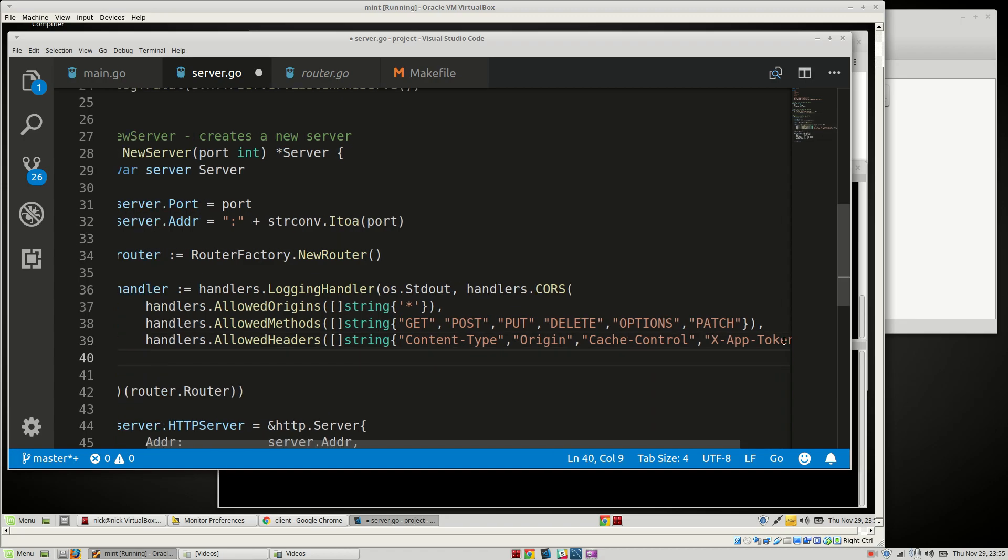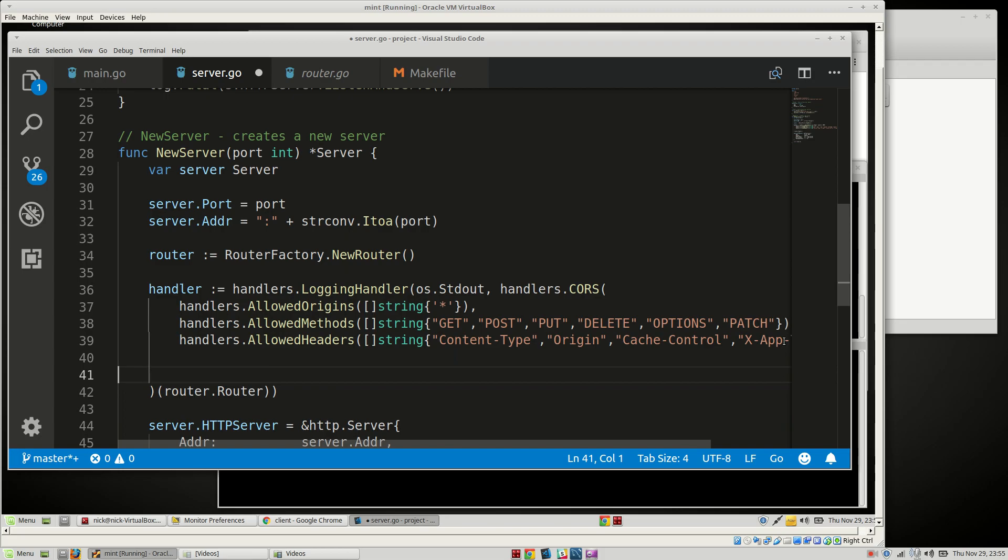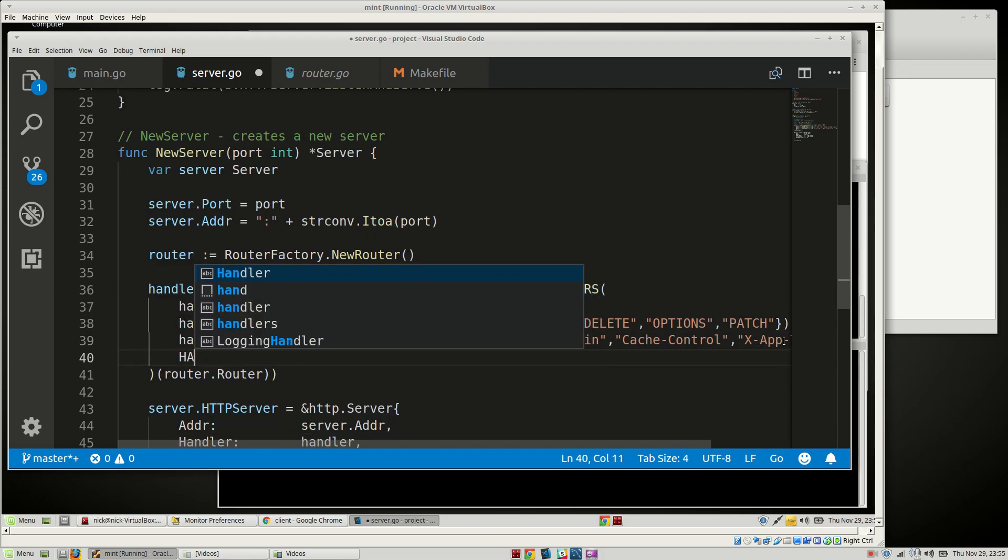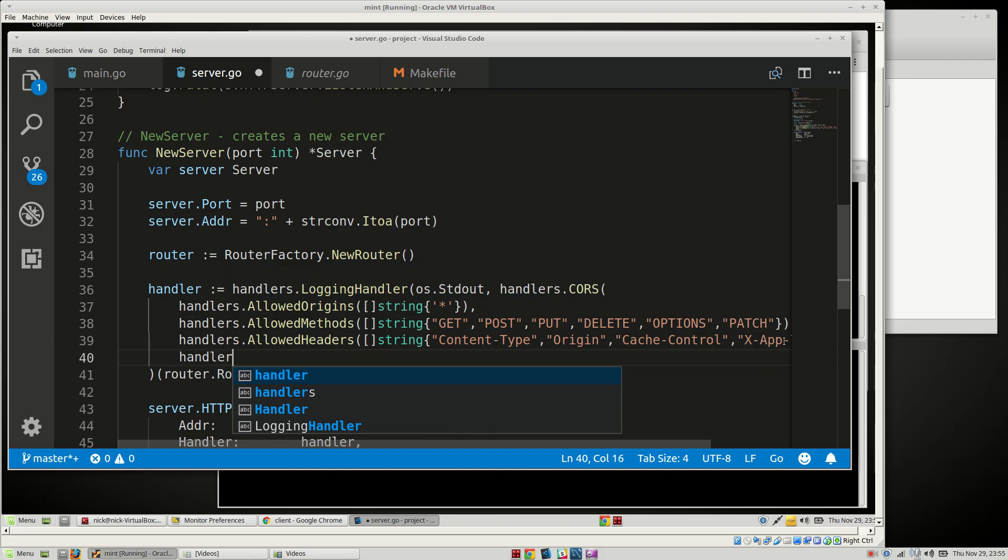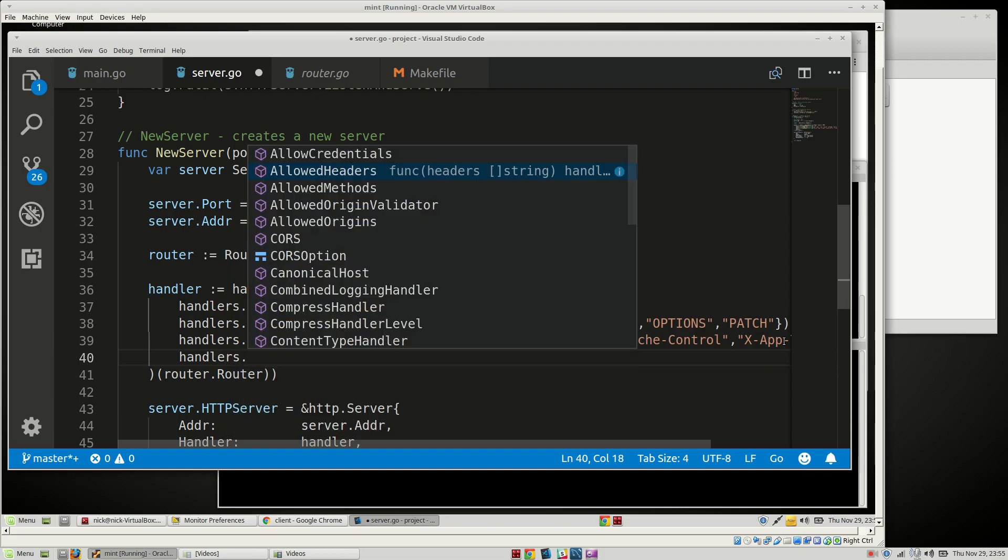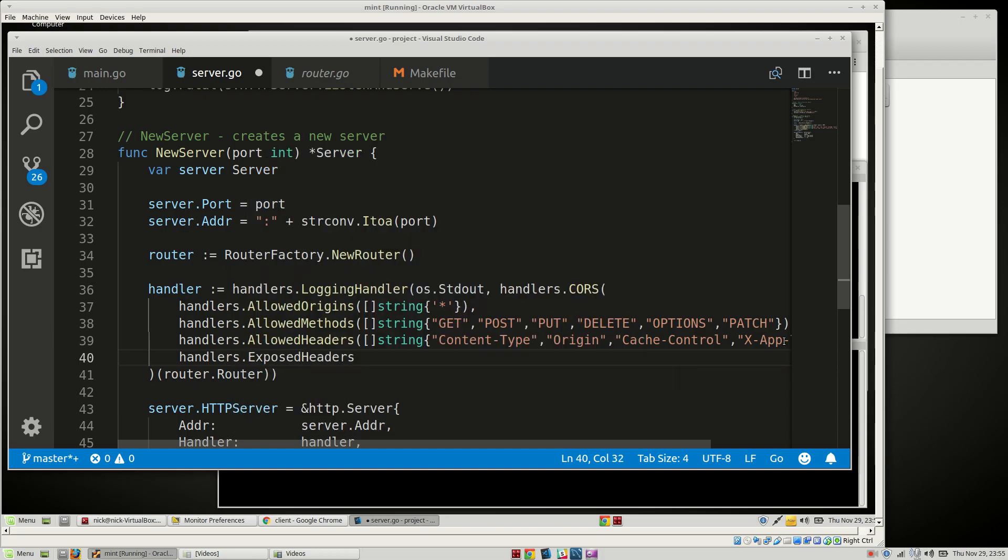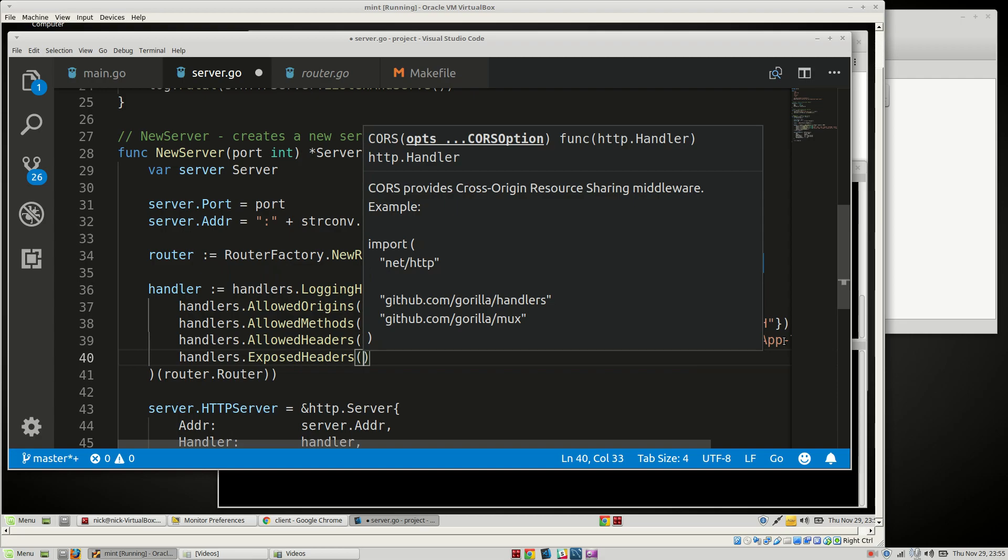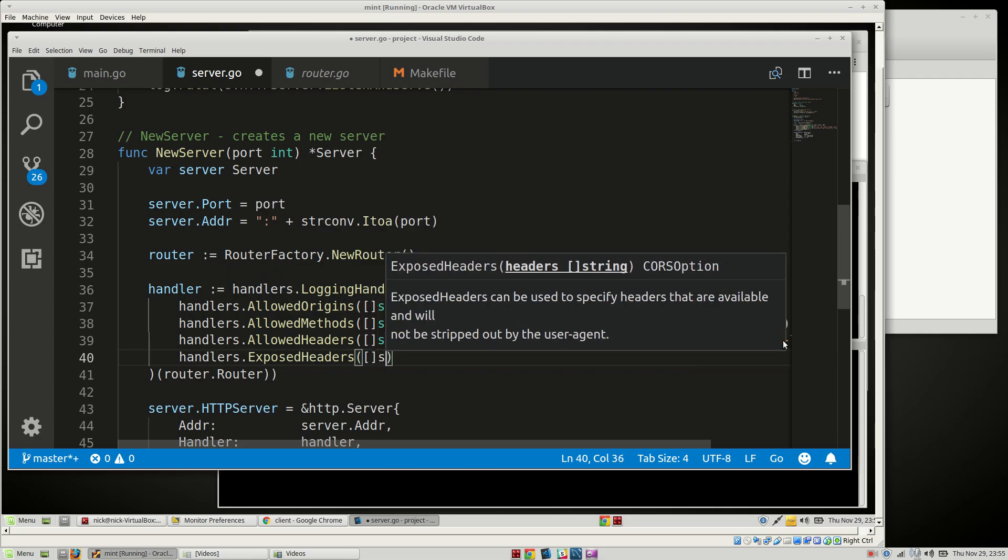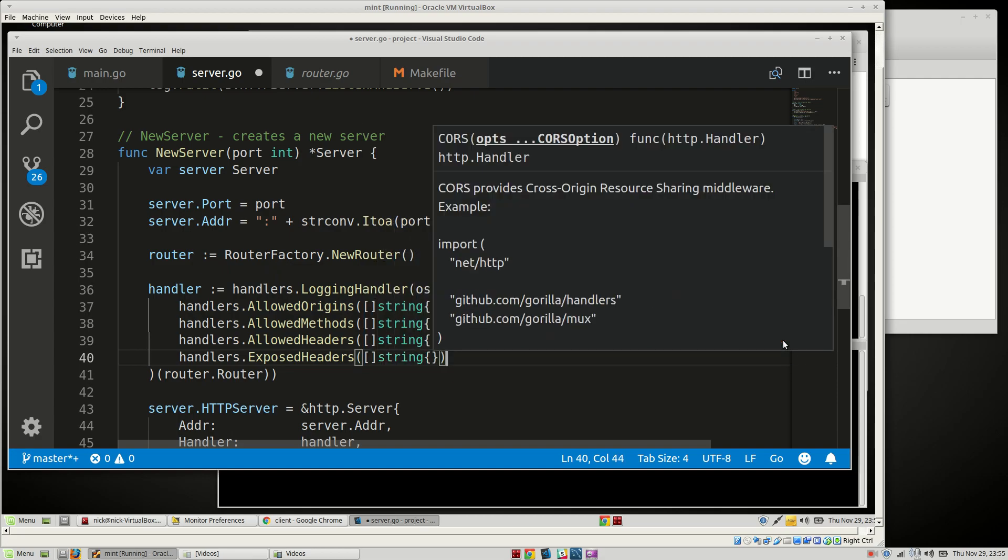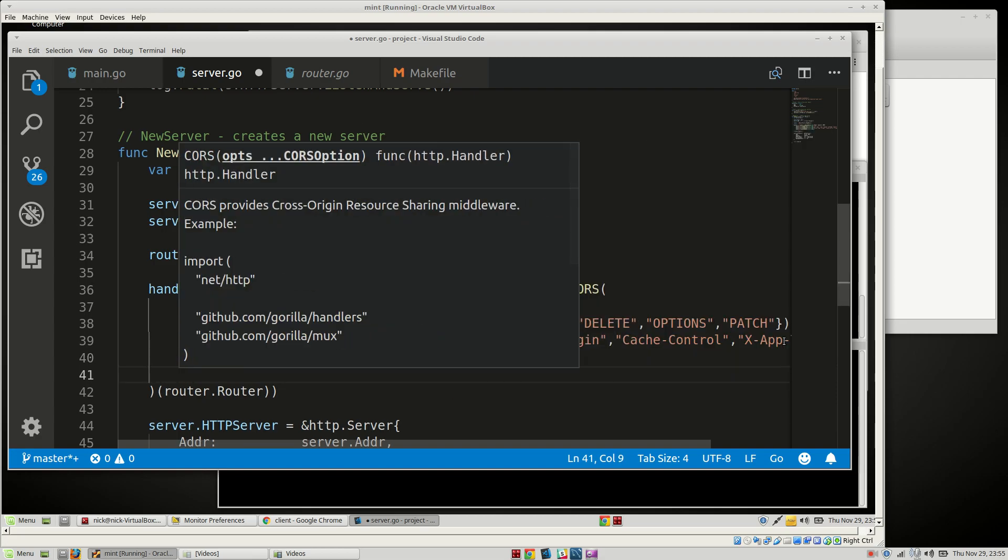Handlers.exposed headers. We're not going to have any at the moment, just an empty string slice.